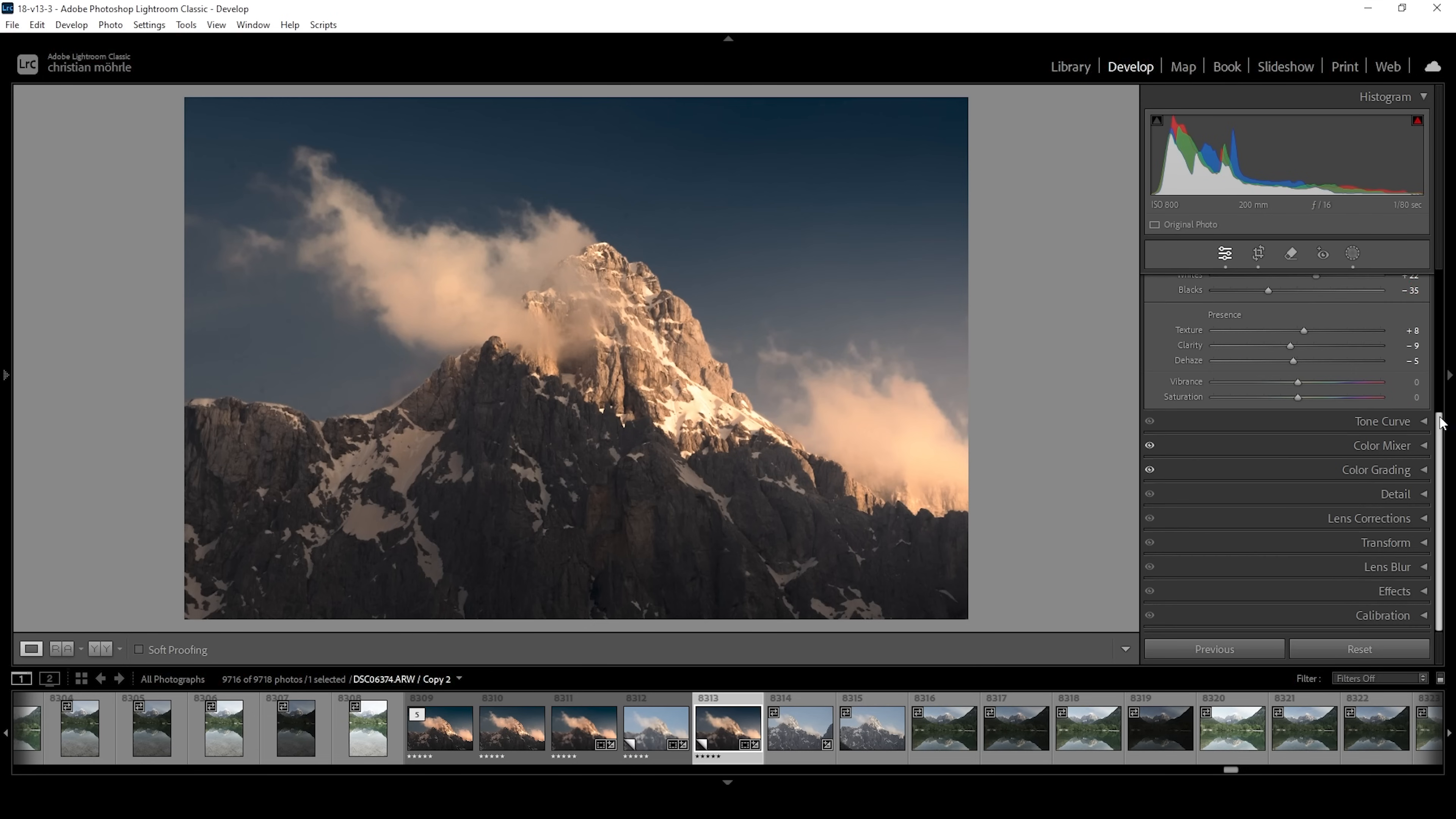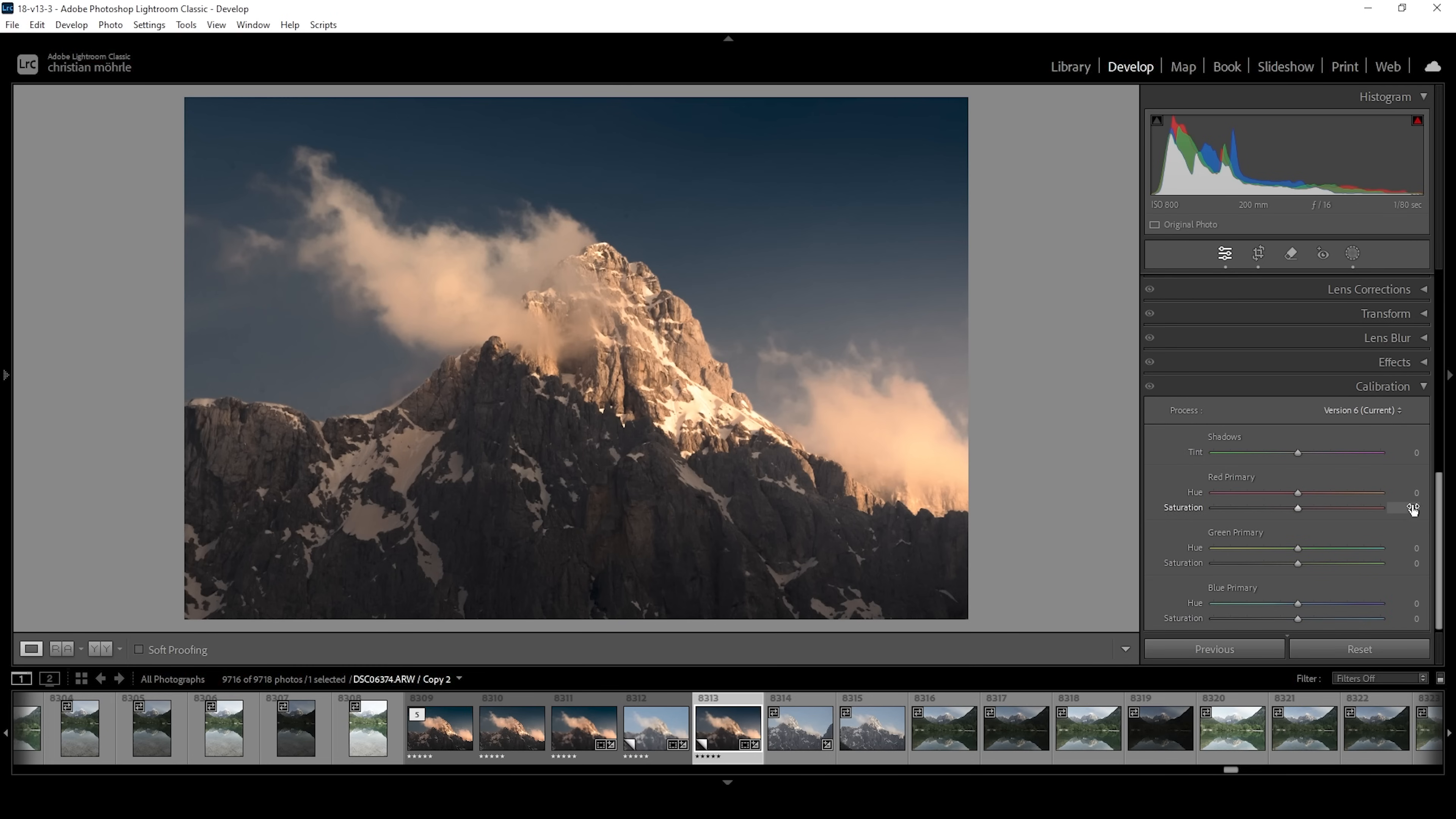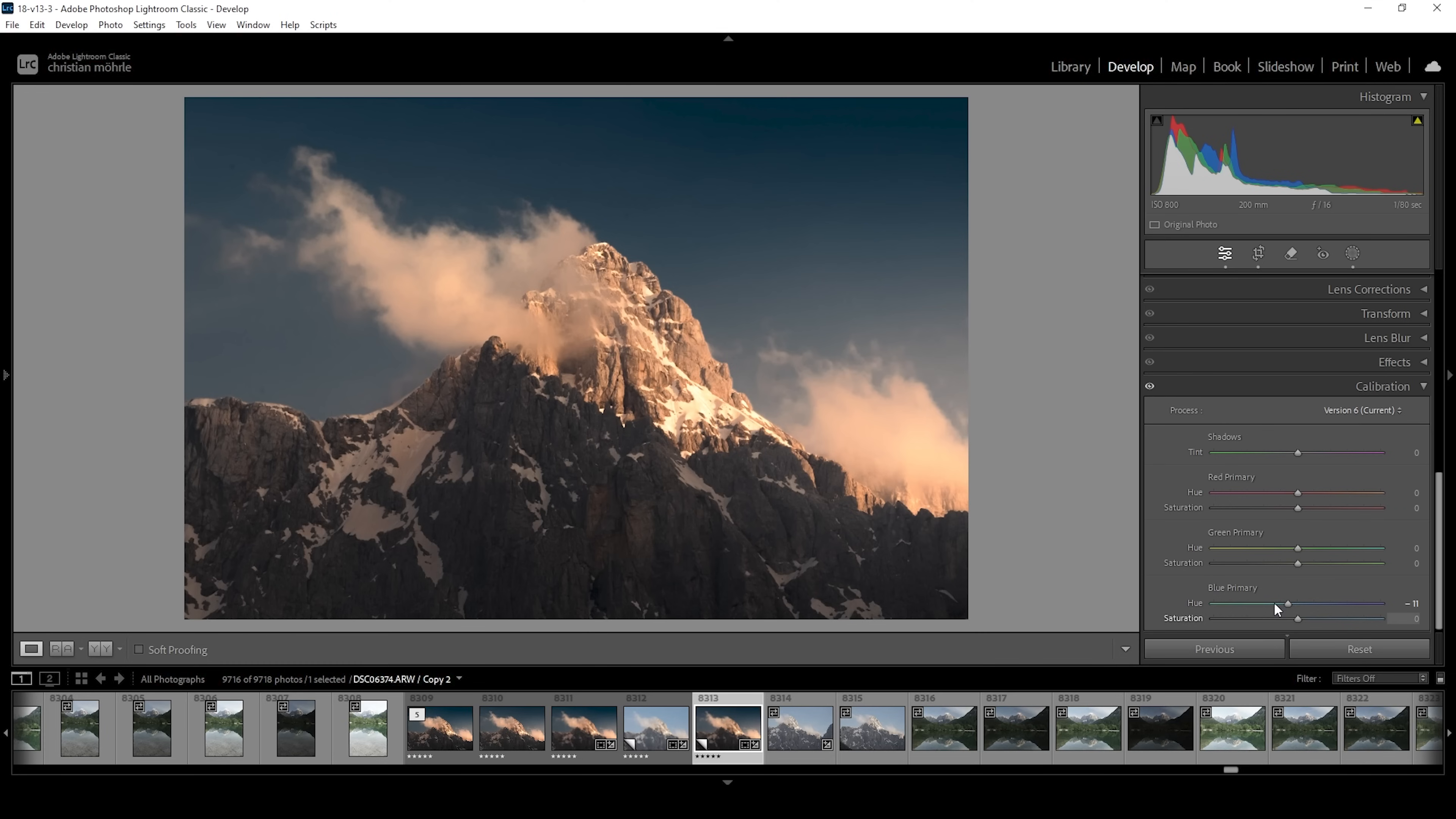And of course we can also head down into the calibration tab for some more color grading. Here I'm going to start with the blue primary hue. Bringing it down very slightly. This helps making the mountain peak look a little more reddish. Which I think looks great. And I am going to bring up the saturation here. Let's also bring up the saturation of green and red. Perfect.